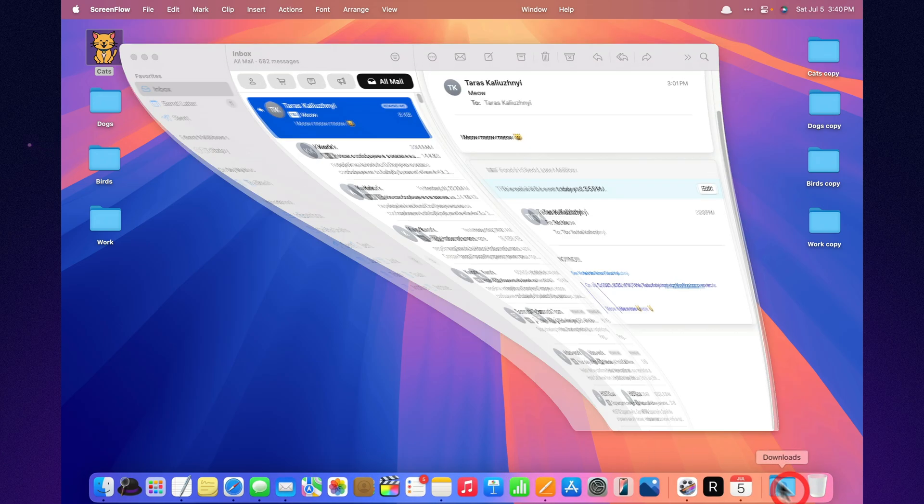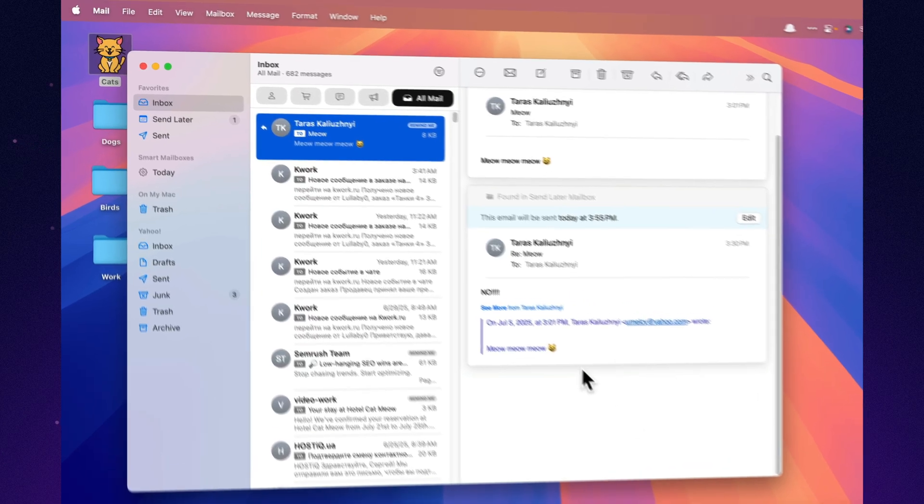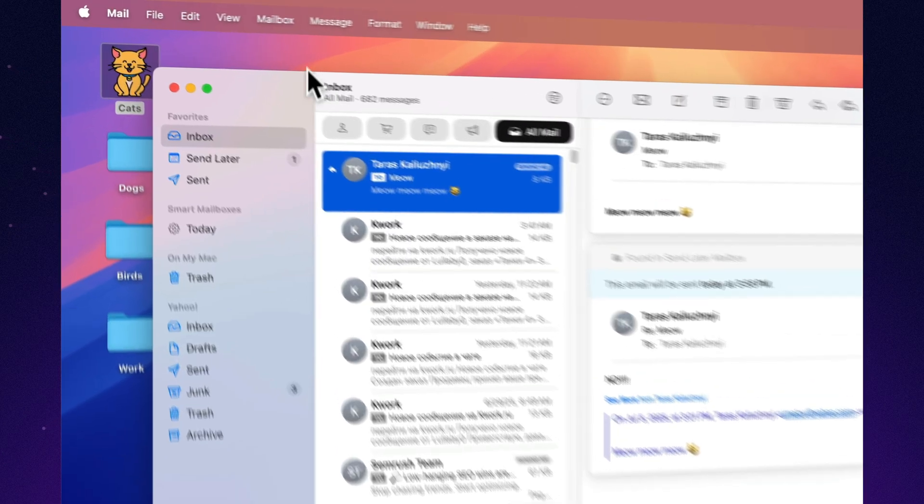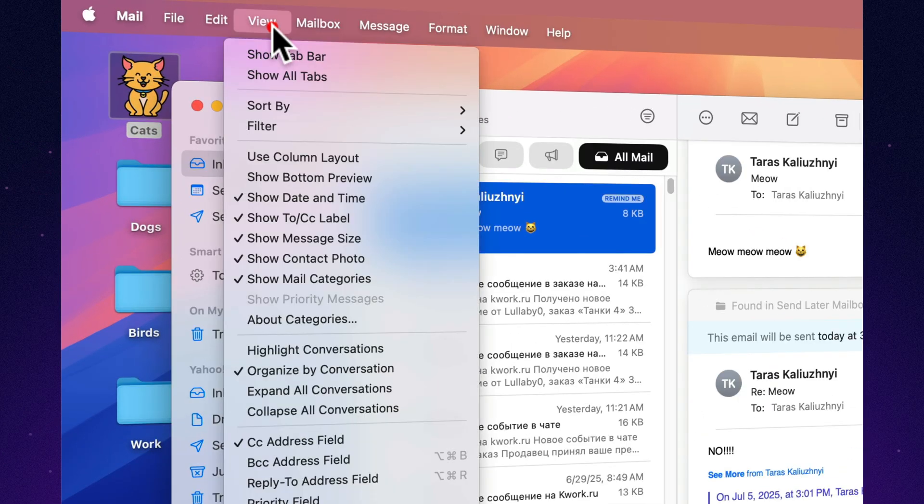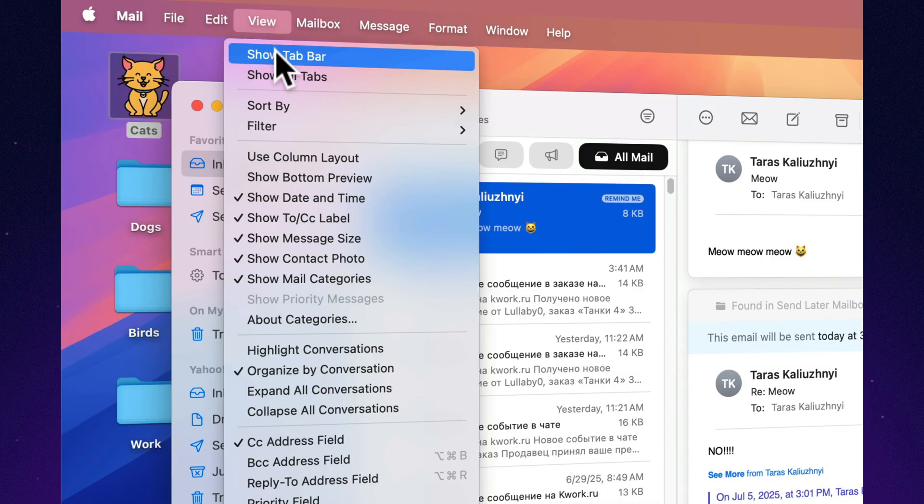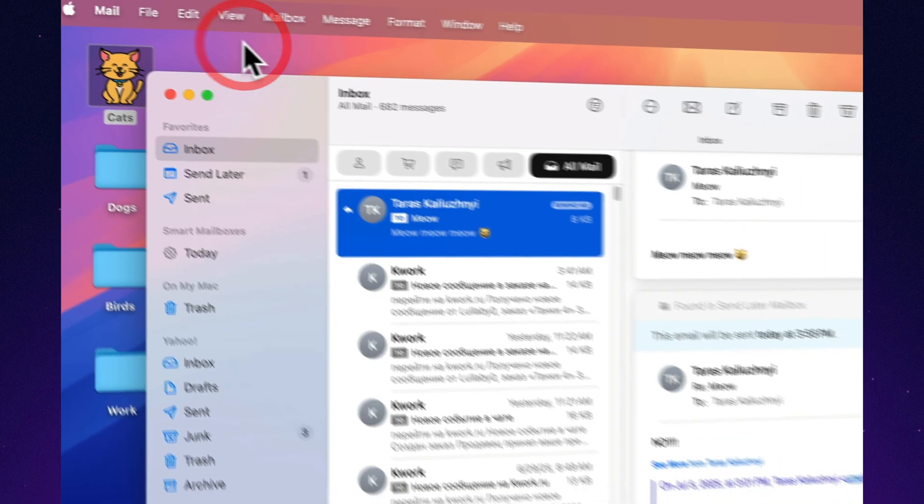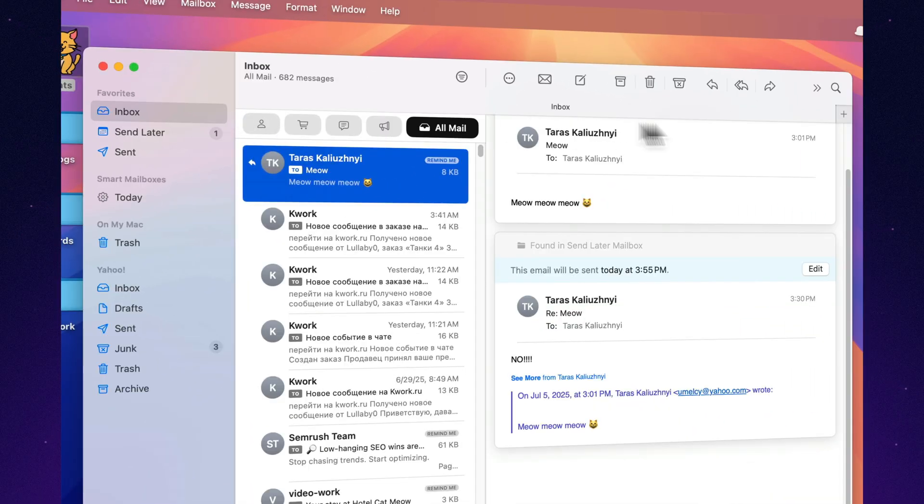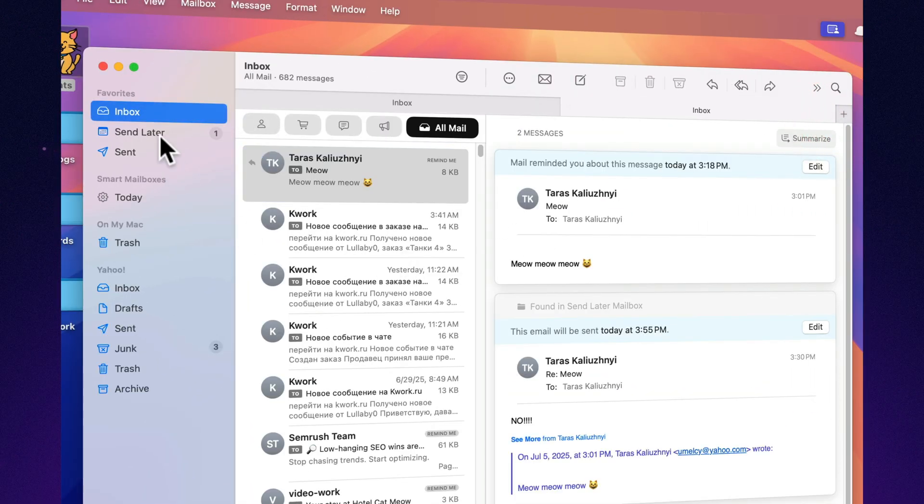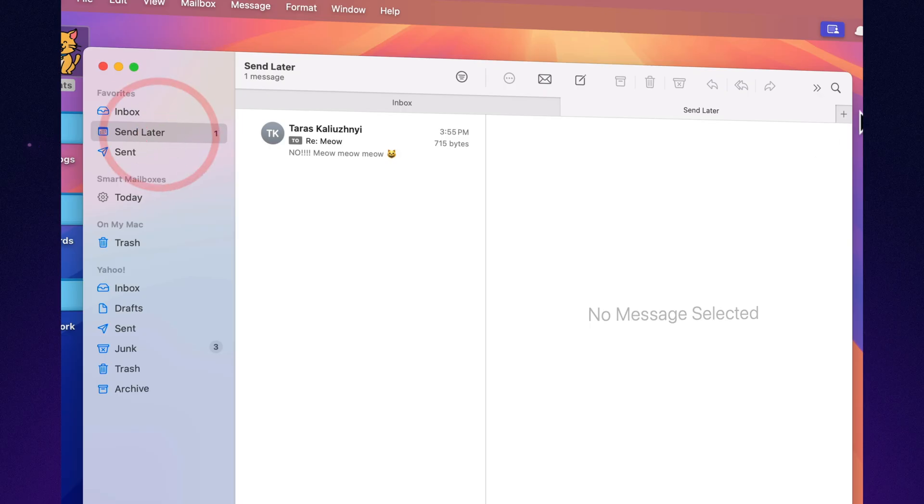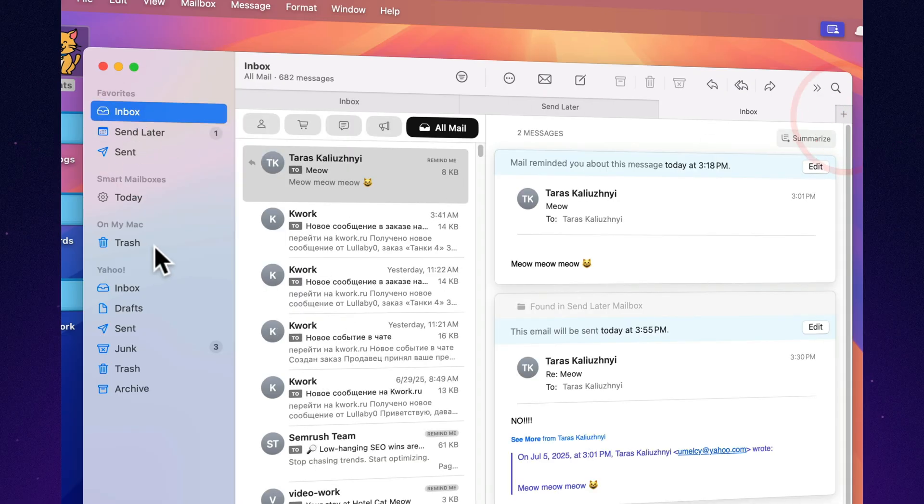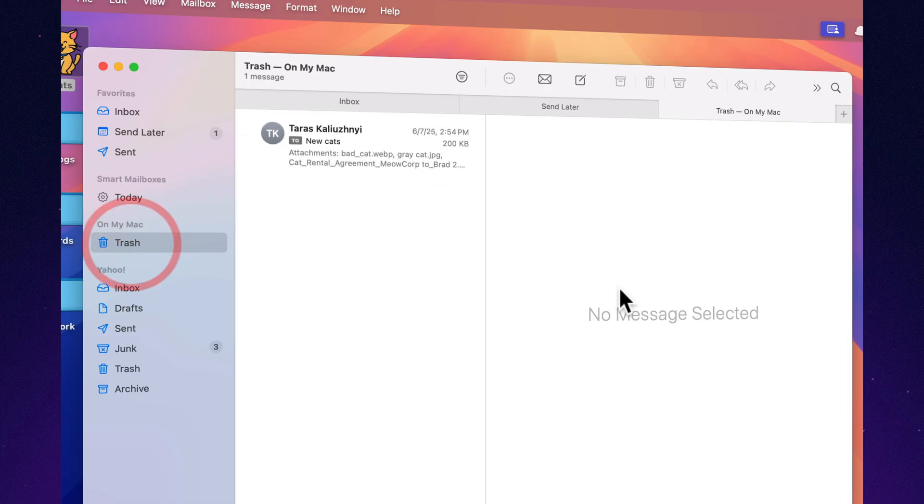Apple Mail on Mac lets you open emails in separate tabs, just like a browser. Read one, reply to another, write a third, without losing track of windows. Just click window, show tab bar, and manage your inbox like a pro. Now multitasking isn't chaos, it's a lifestyle.